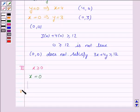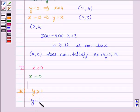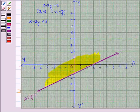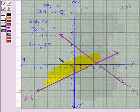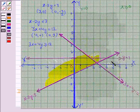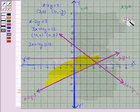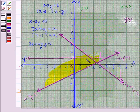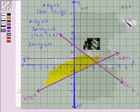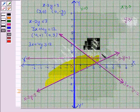The fourth inequality given to us is y greater than or equal to 1. Its corresponding equation of line is y is equal to 1. This is the line y is equal to 1. We shade the region for the inequality y greater than or equal to 1. Above the line y is equal to 1 we have the region y greater than or equal to 1, so we shade the region above this line.